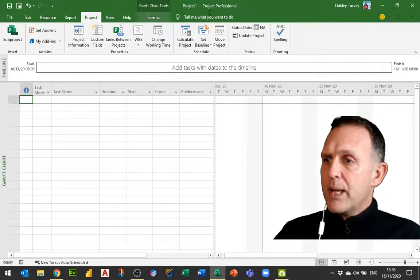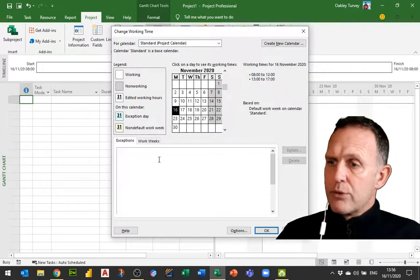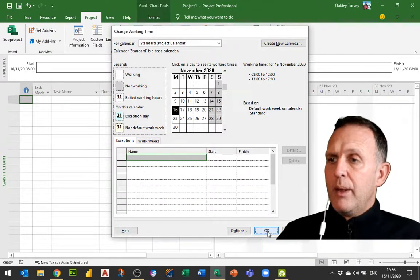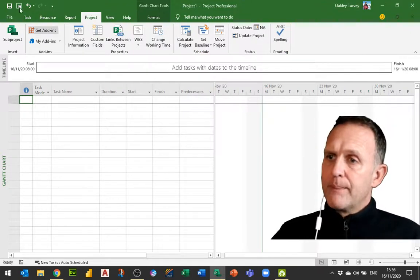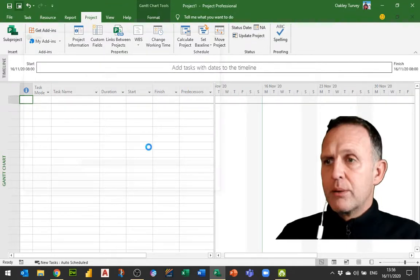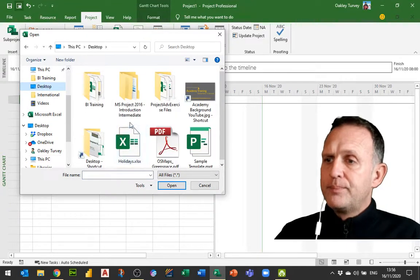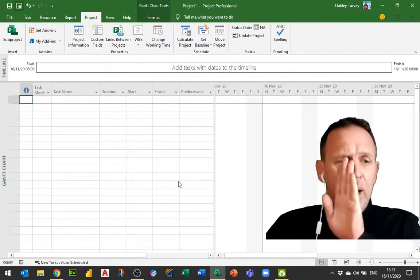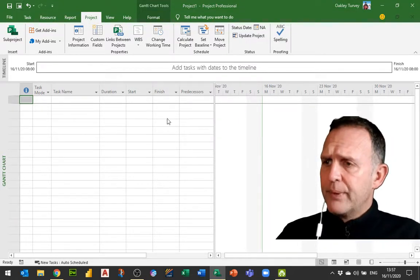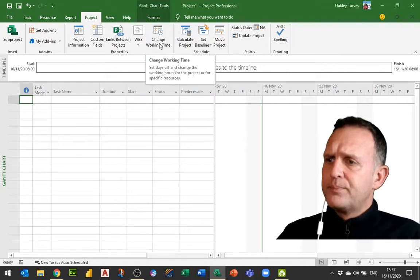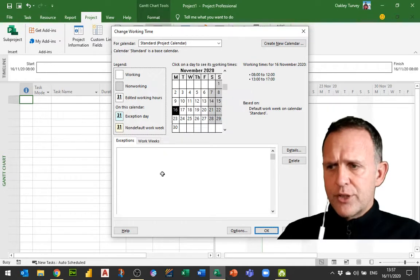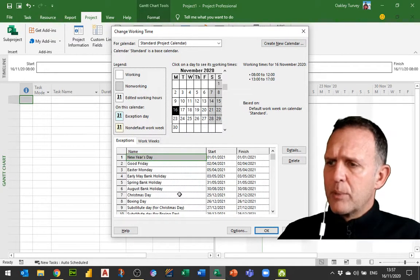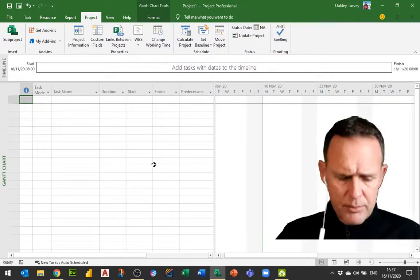So here we are with a new project, Project 1. If I go into change working time you'll see that there are no exceptions in there so far. I'm just going to run my code. I click the button there to run the code, it should ask me where is the Excel file. I'm going to say it's on my desktop, it's called holidays, and I click open. It runs through the code. Now when I go into change working time I will be able to see all of those exceptions for the next 10 years. All those holidays have now been populated.